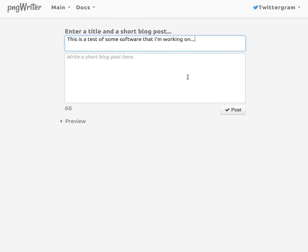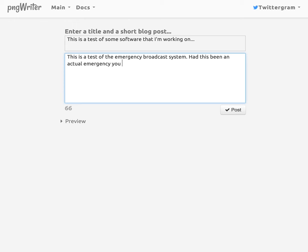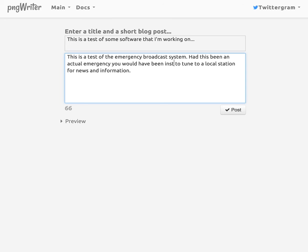And then this is a test. The emergency broadcast system. Had this been actual emergency, you would have been instructed to tune to a local station for news and information. So let's just change that back to I-N-S-T-R-U-C-T-E-D.